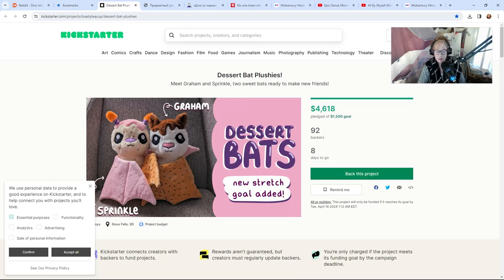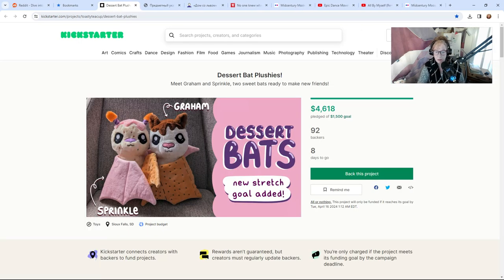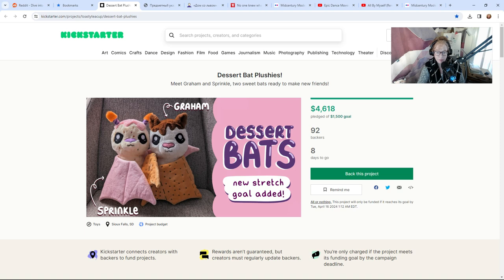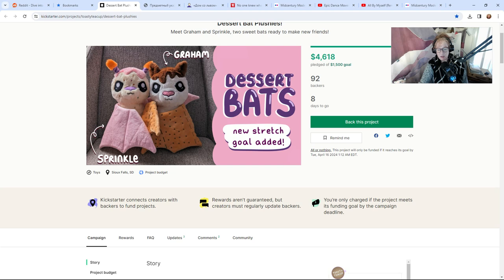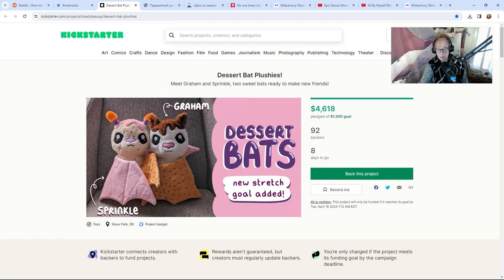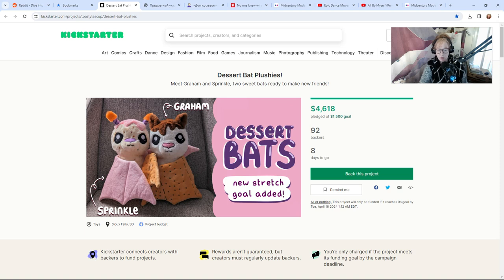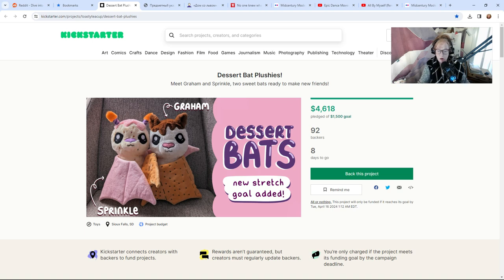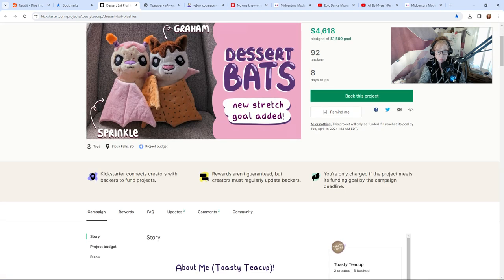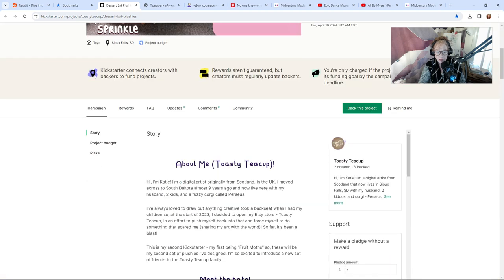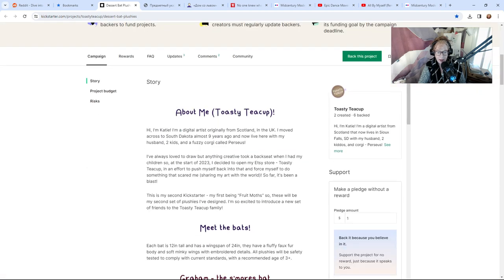This is something I saw on Reddit that somebody made that I thought was really cute—they're called dessert bats. We have the graham cracker bat and the sprinkle bat. This person has a Kickstarter. I just think this is someone that should be supported because these are just so freaking cute, I just can't even. This person made these handmade herself and is trying to get something going.